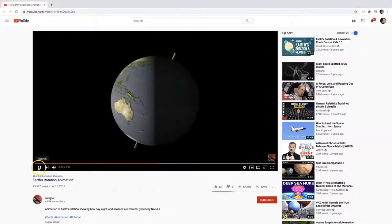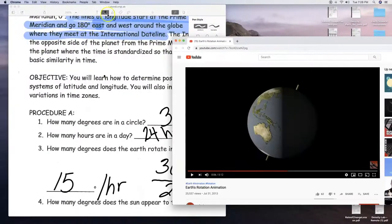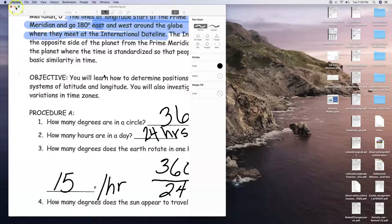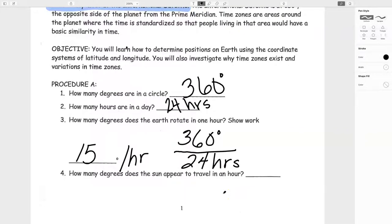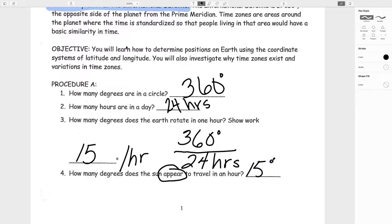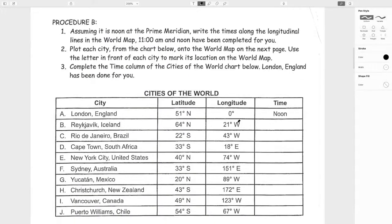The next question asks how many degrees does the sun appear to travel in an hour. The sun doesn't actually travel — notice the word 'appear.' Just like the stars at nighttime, the sun appears to move through the sky at the same rate that the Earth is rotating. It's the Earth's rotation which causes the sun to appear to move. Same thing with the stars in the nighttime sky.